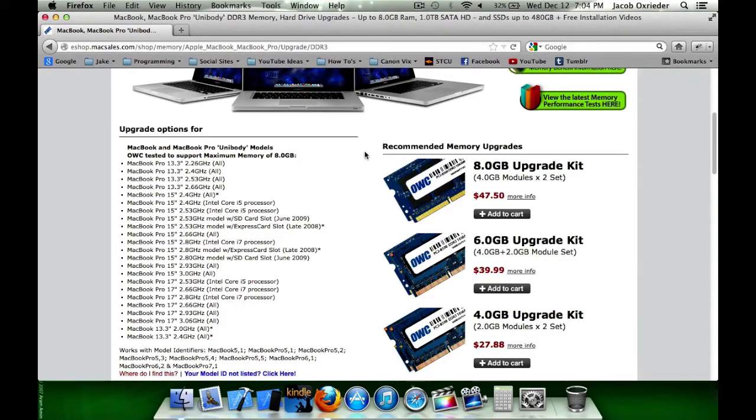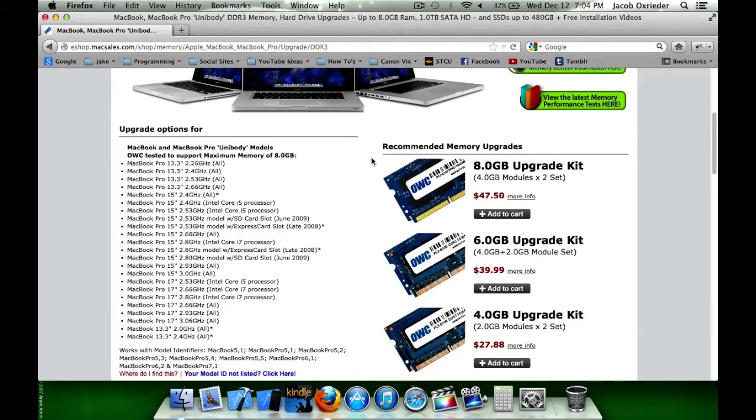And this over here is the little kit that I ordered. The 8GB upgrade kit, two DIMMs, 4GB on each module.